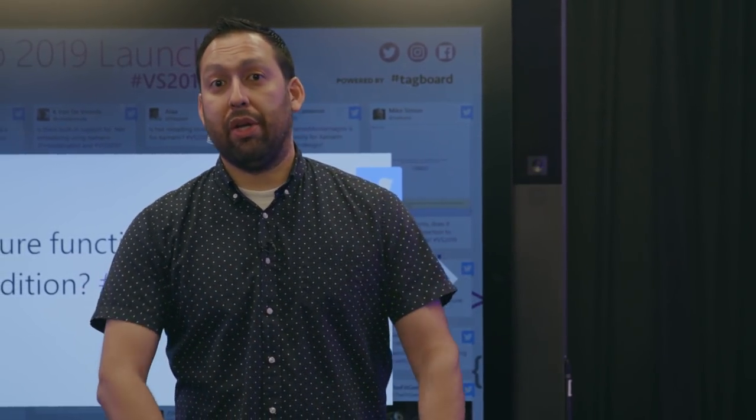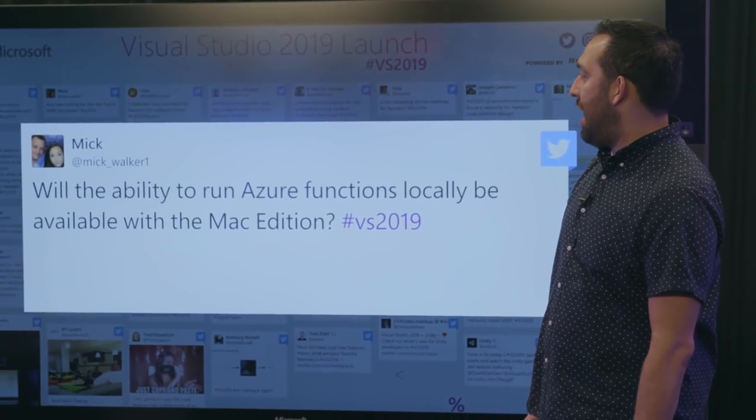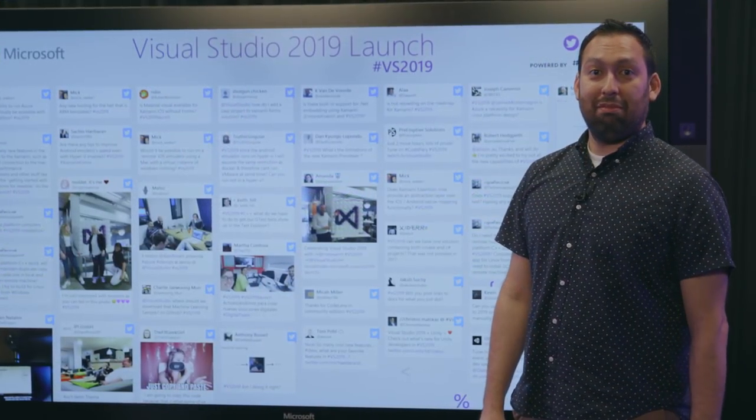One of the coolest things about working in Visual Studio with the cloud is it feels like the familiar local experience you're used to, but now extended to the cloud. From Mick: will the ability to run Azure Functions locally be available with the Mac edition? Easy answer — yes, it already exists in the Visual Studio for Mac edition. I think they shipped it last summer.